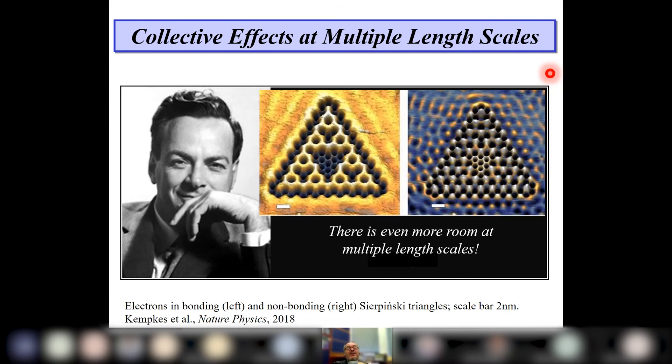What you're actually looking at in these quantum corrals are the wave functions of electrons scattered from atoms placed on a metal surface. This is not only a model for an atom but a true quantum material. Here it's a self-repeating structure — you'll recognize Sierpinski triangles — which are very interesting for studying what strongly coupled wave functions do.